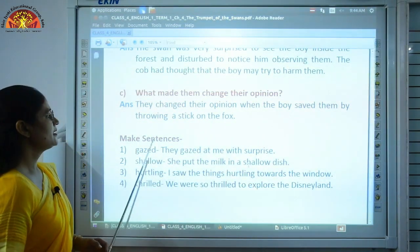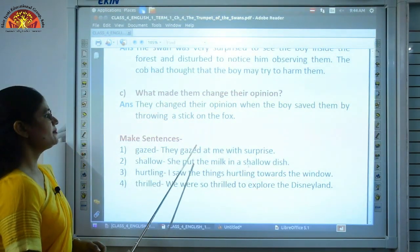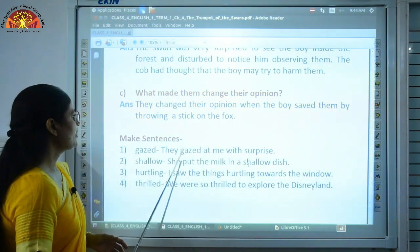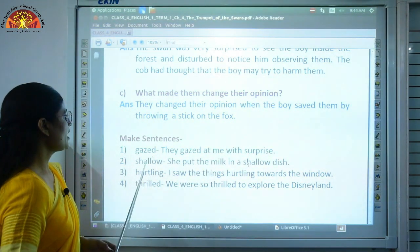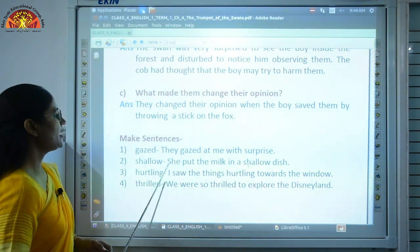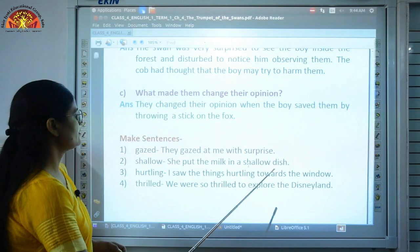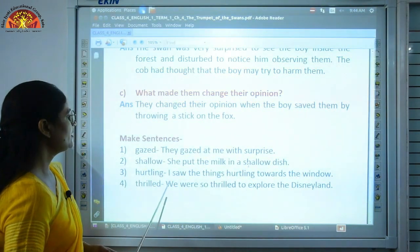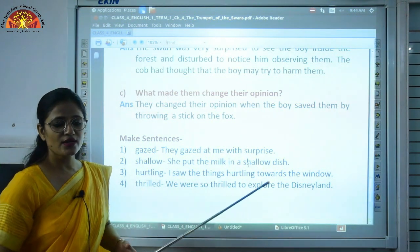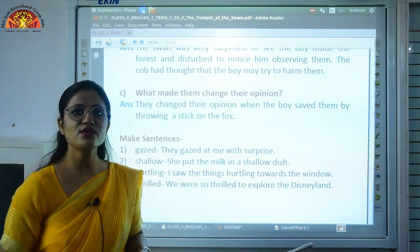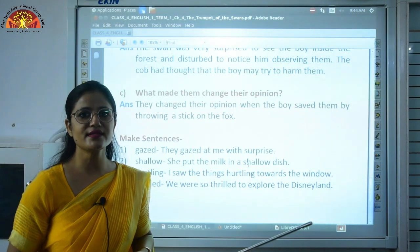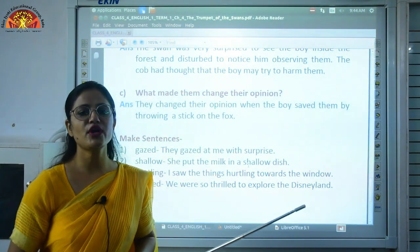Now let's see the made sentences section. Gazed: They gazed at me with surprise — when we look intently at somebody. Shallow: She put the milk in a shallow dish. Hurtling: I saw the things hurtling towards the window. Thrilled: We were so thrilled to explore Disneyland — thrilled means excited. You can make sentences of your own, but be careful that grammatical errors should not be there.